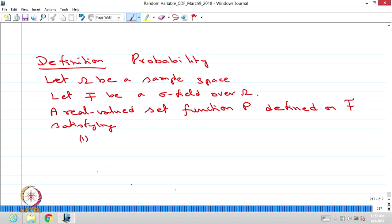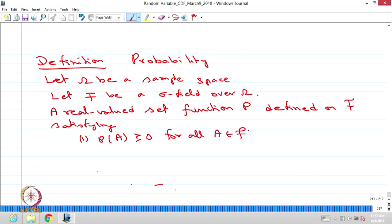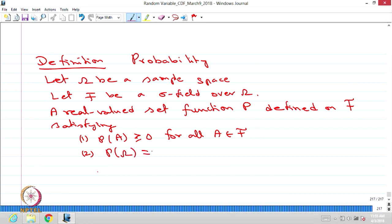The first condition is P of A greater than or equal to 0 for all A belonging to F. The second condition is P of omega equals 1.